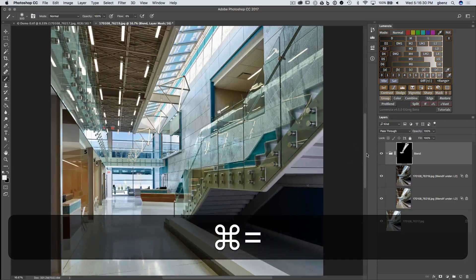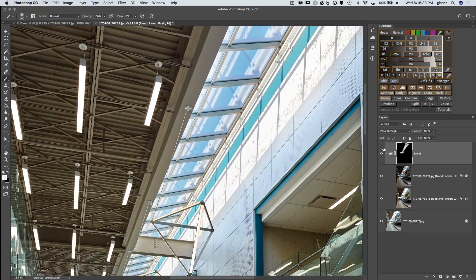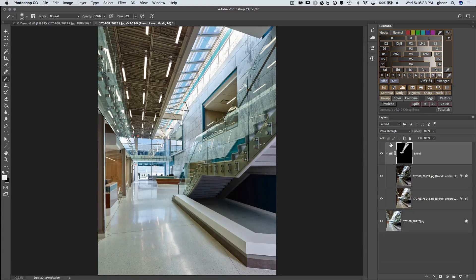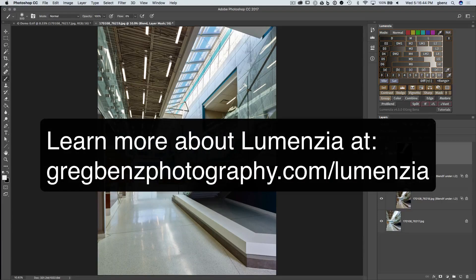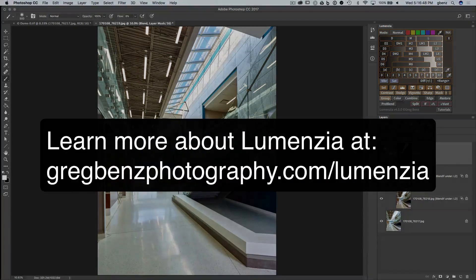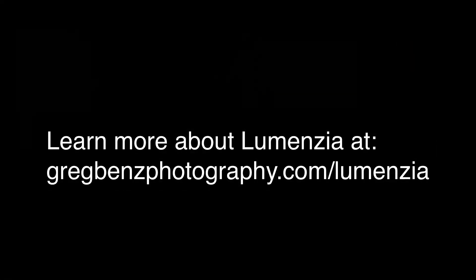If we zoom in here, take a look at this result. We went from here to here. The finished image is about 50 megabytes smaller than the demo I previously did using layer masks on the same image. So if you're looking for a very quick and efficient way to blend multiple exposures, check out the new Pre-Blend options in Lumenzio version 4.0 with Blend If masks.